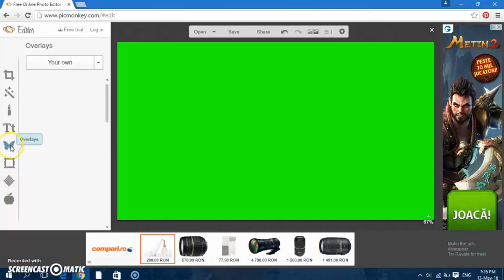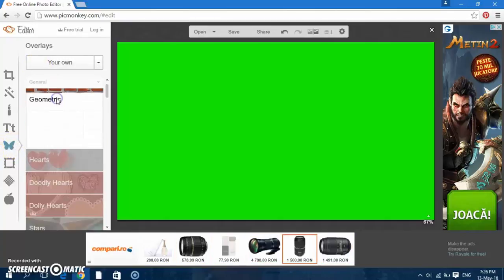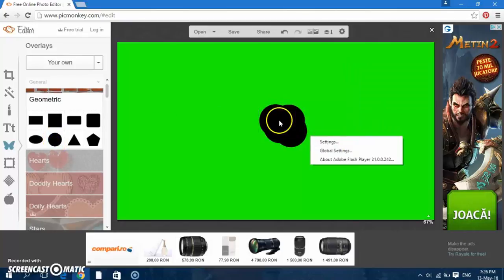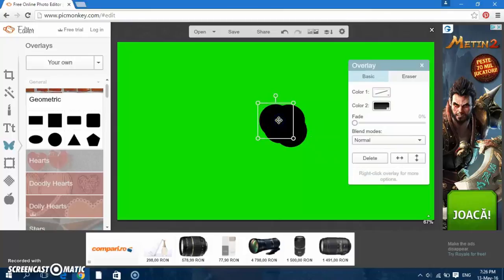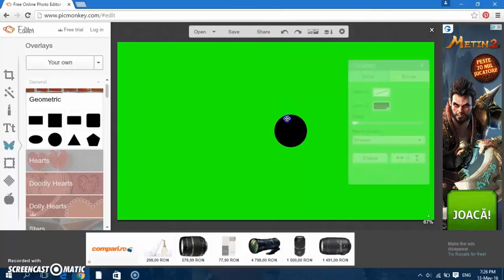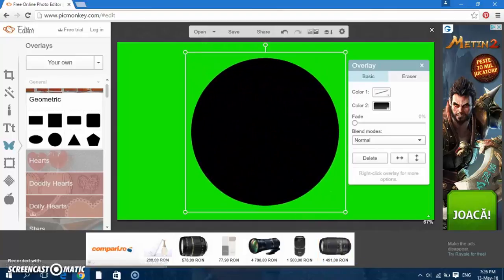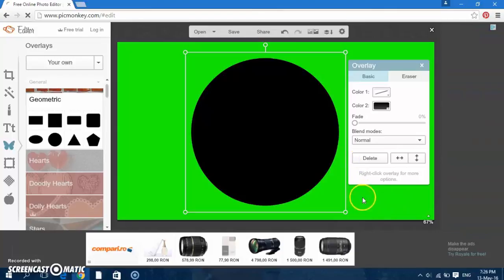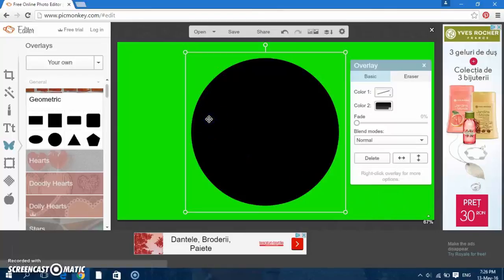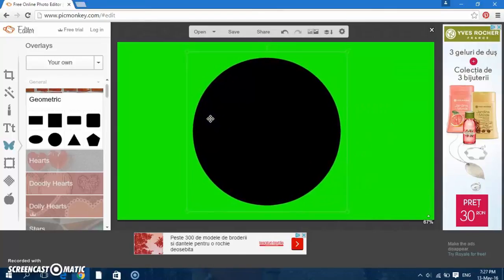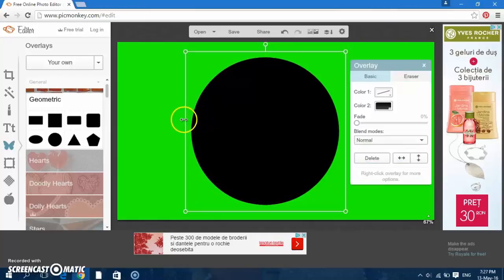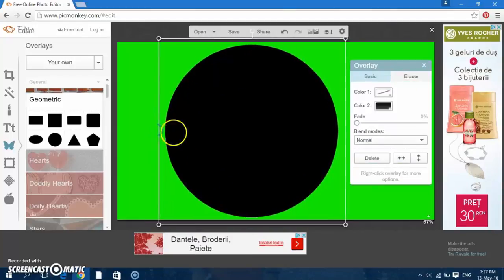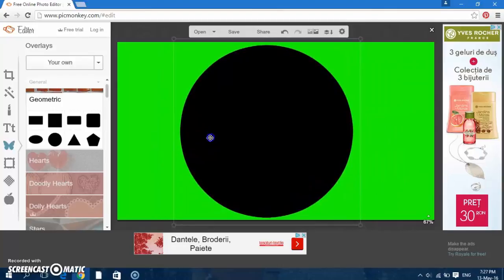Then you'll need to go to this butterfly where it says overlays and go to geometric and click on circle. Okay, and we have this circle. Now we need just to make it bigger, okay, bigger enough like this.